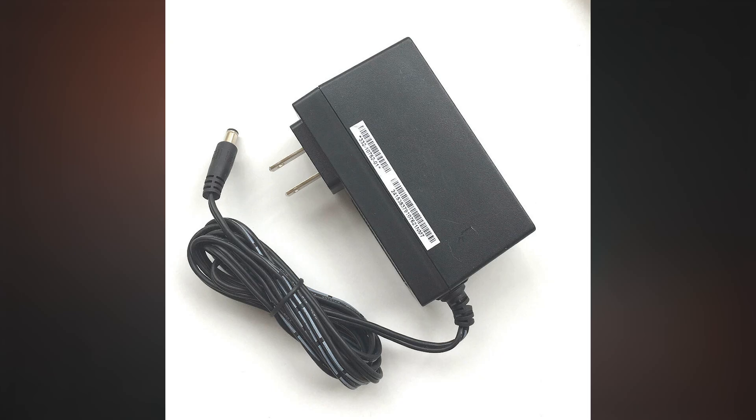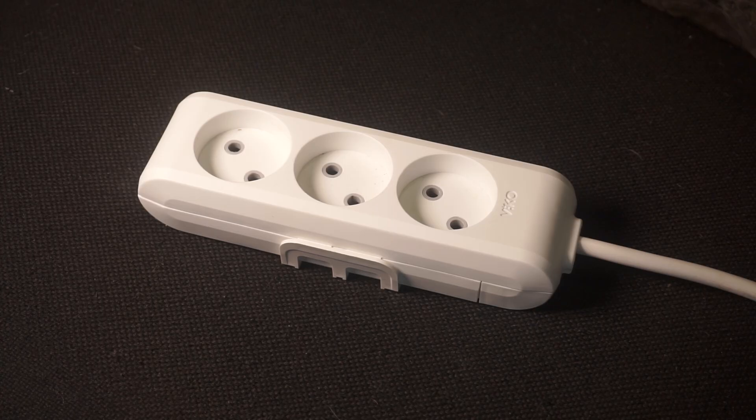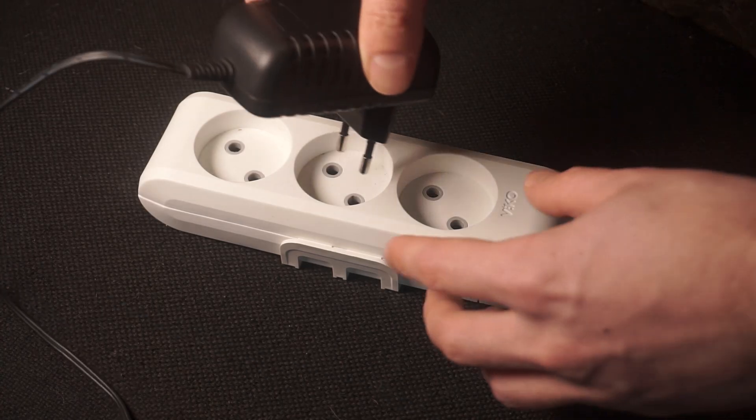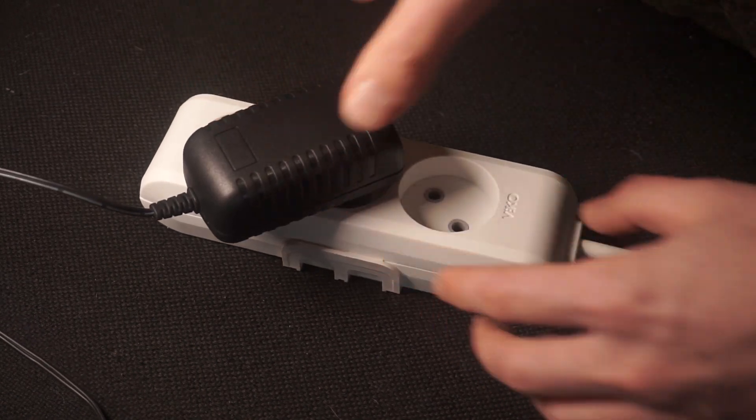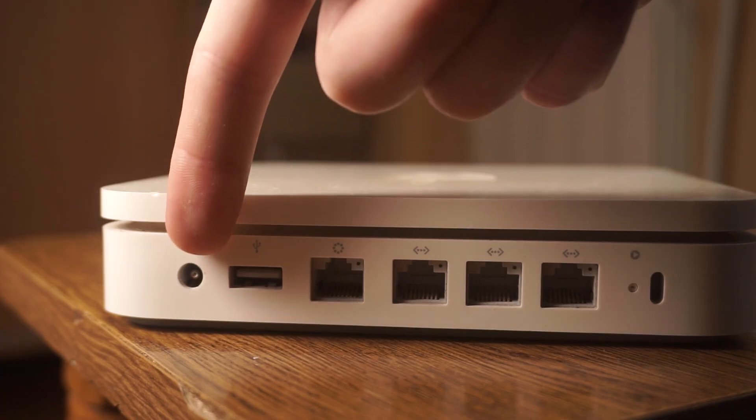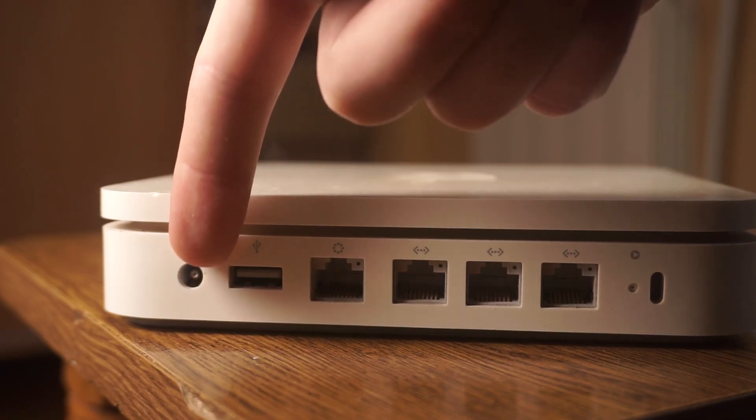The first step is turning on the router. Plug the power adapter into the router. Connect one end to an outlet and the other end to the router.